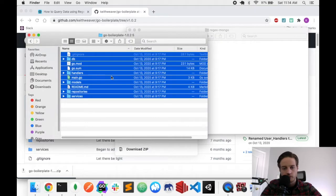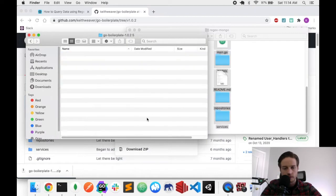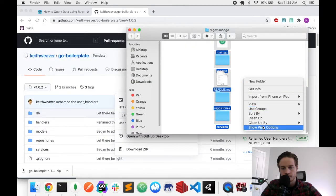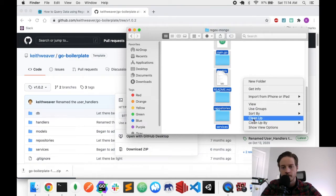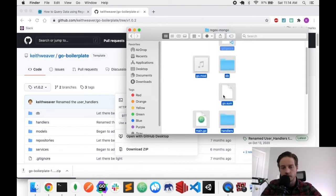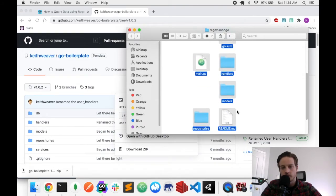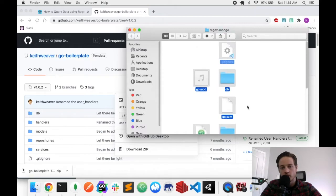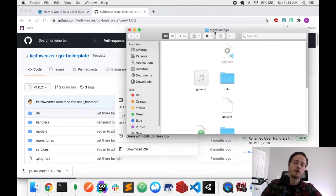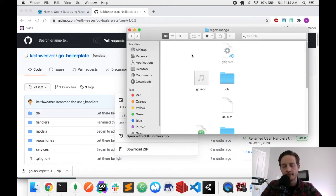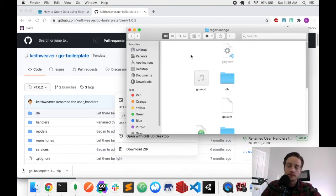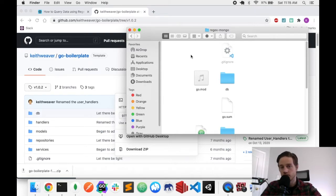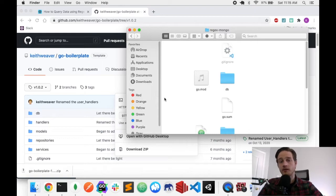To make sure you have the right version that I'm using, just do clean up here. Well, that didn't really help, but it has handlers, models, services, things like that. And so mine, I've put all my whole project in a folder called regex-on-mongo. The next thing I'm going to do is I'm going to open up this project in an editor. I'm going to be using GoLand. You don't have to use GoLand. It's just the editor I choose to use.